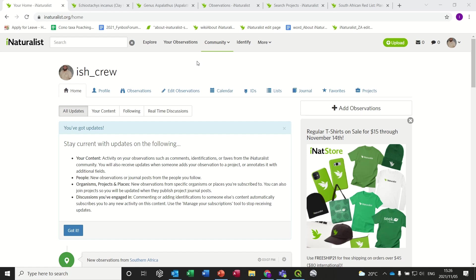We've created some projects on iNaturalist that can help you submit your data and observations to the Red List team, and that data is used for updating the conservation assessments of our threatened plants and animals. I'm going to take you through two projects that we have on iNaturalist related to the Red List program.